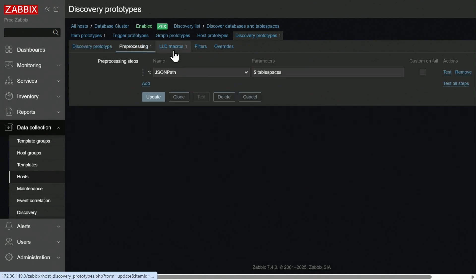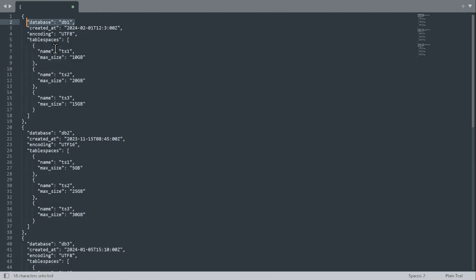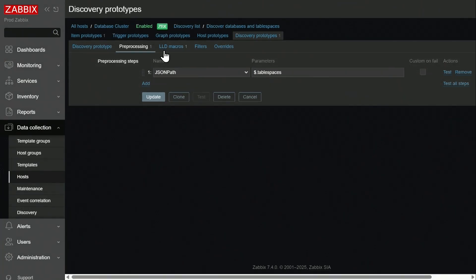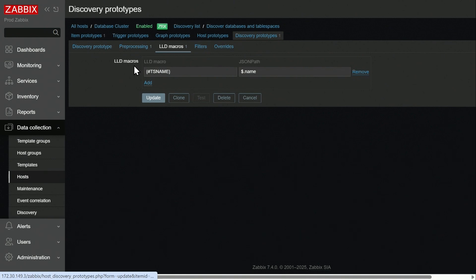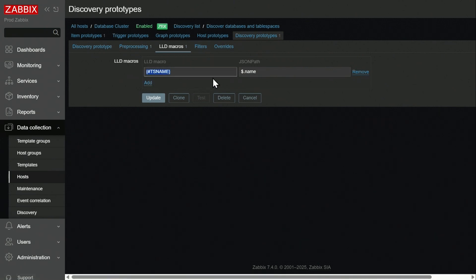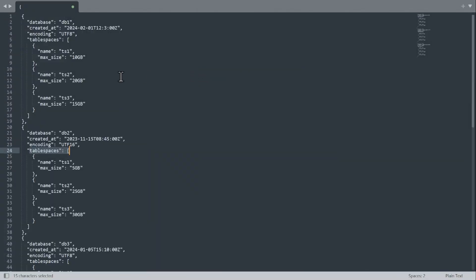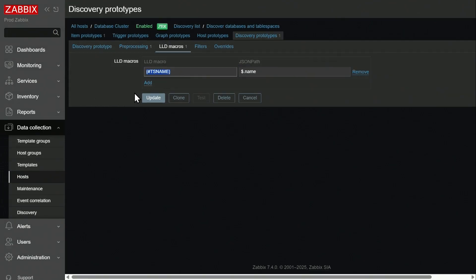In preprocessing, we use JSON path to point it at the second level of our JSON structure — at table spaces. It goes through these table spaces, looks at table space names, and populates the TS name macro with values of those names: TS1, TS2, and TS3 per each of our databases.